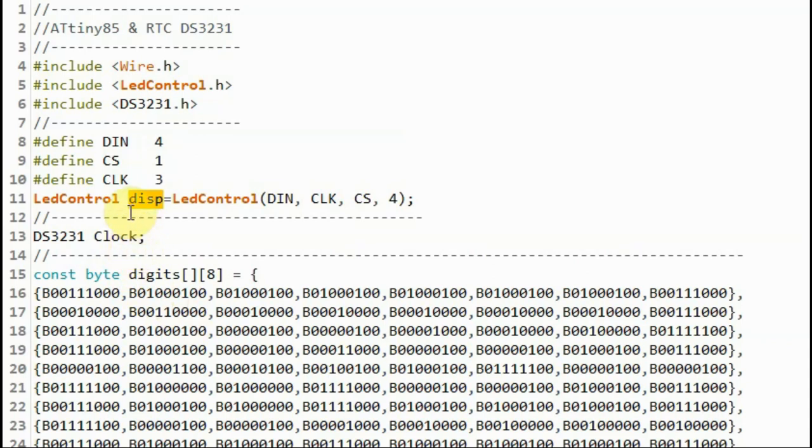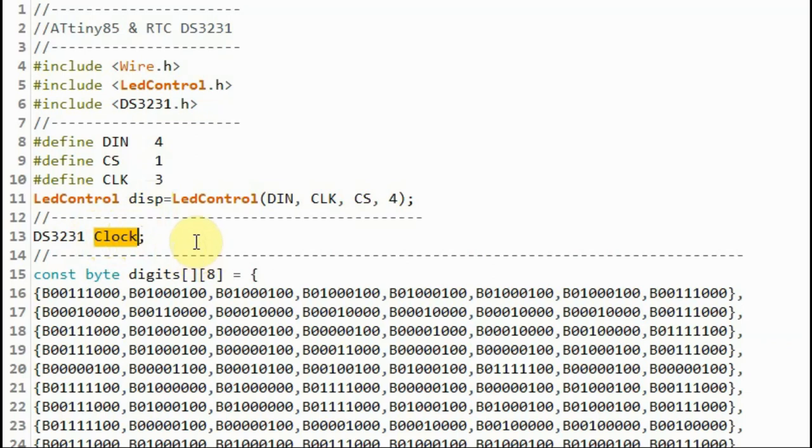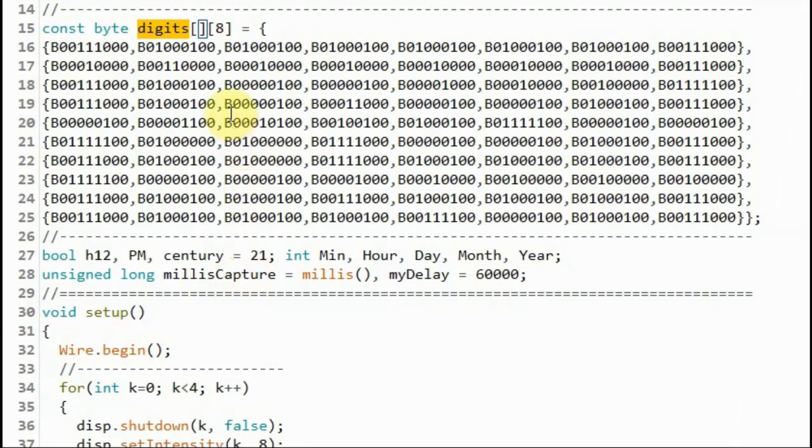Next, we declare this object display so that we can manipulate the LEDs on the MAX7219 module. And we declare this object clock so that we can have access to the hours and minutes from the DS3231 module.